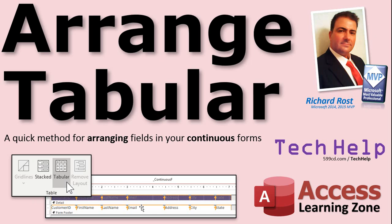Welcome to another Tech Help video brought to you by AccessLearningZone.com. I'm your instructor Richard Rost. In today's video we're going to learn a quick method for arranging the fields in your continuous forms using the tabular option.